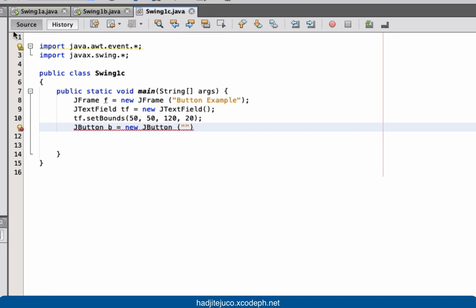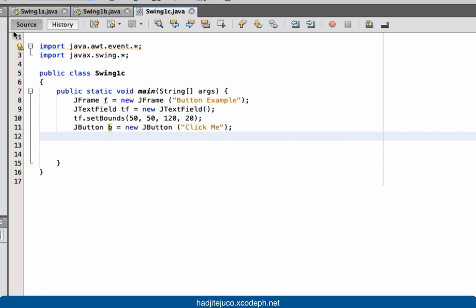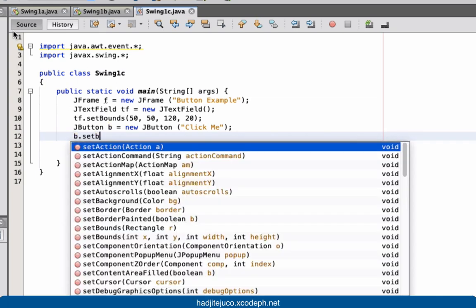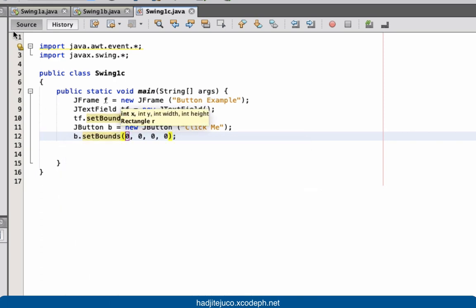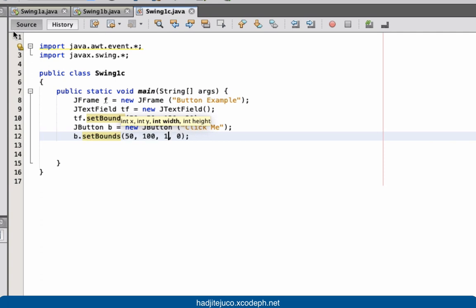Next let's have our JButton: JButton b equals new JButton. Let's place it using b.setBounds with values 50, 100, 100.